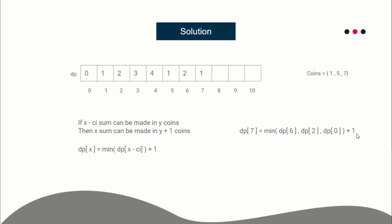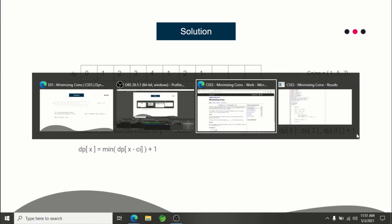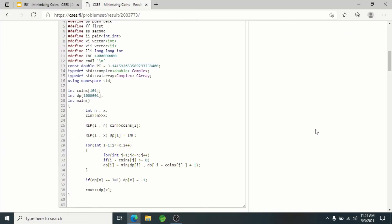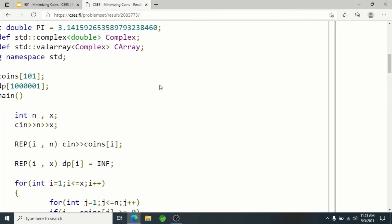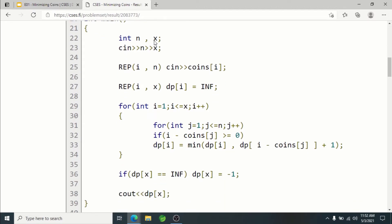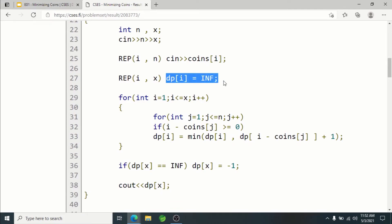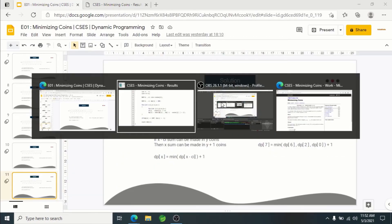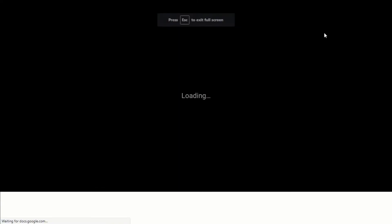Let me show you the implementation. I'm using an array to store the coin values and a dp array. x can be as large as 10^6, which is why the array is that size. I initialize all dp values to infinity, because we need to handle the case where a sum cannot be made at all.